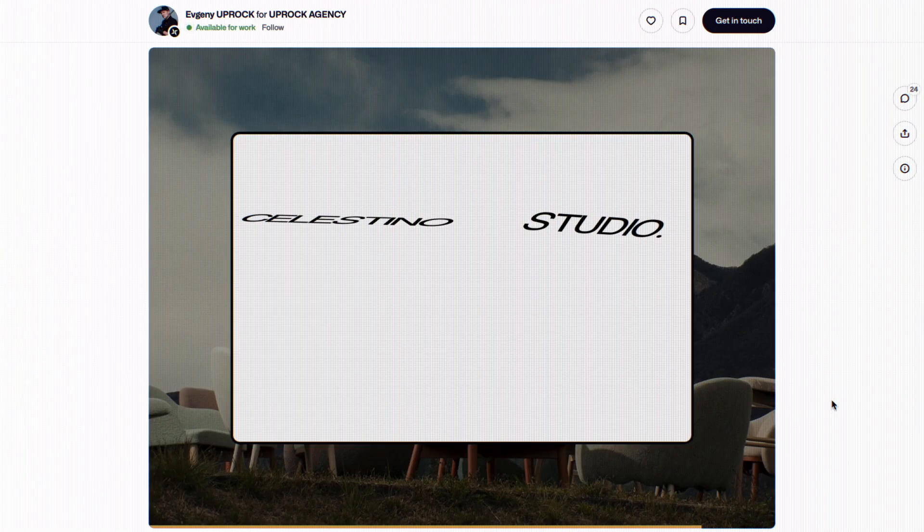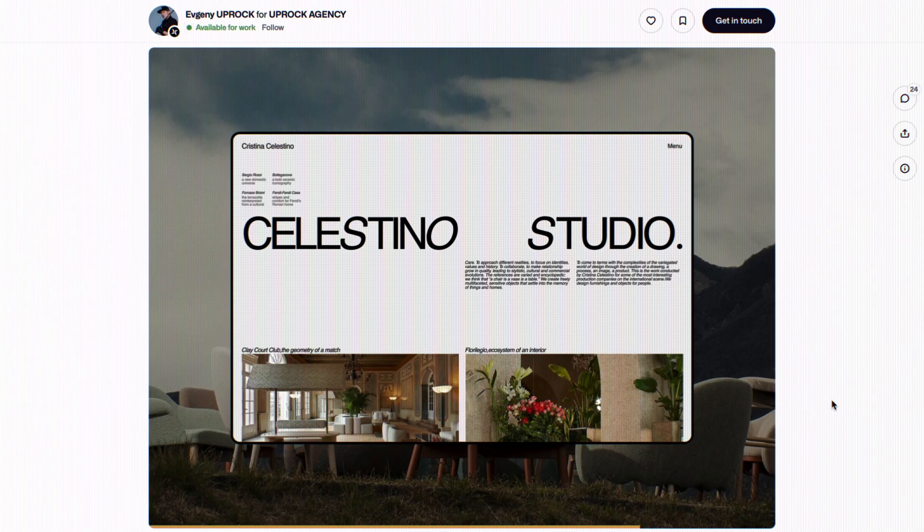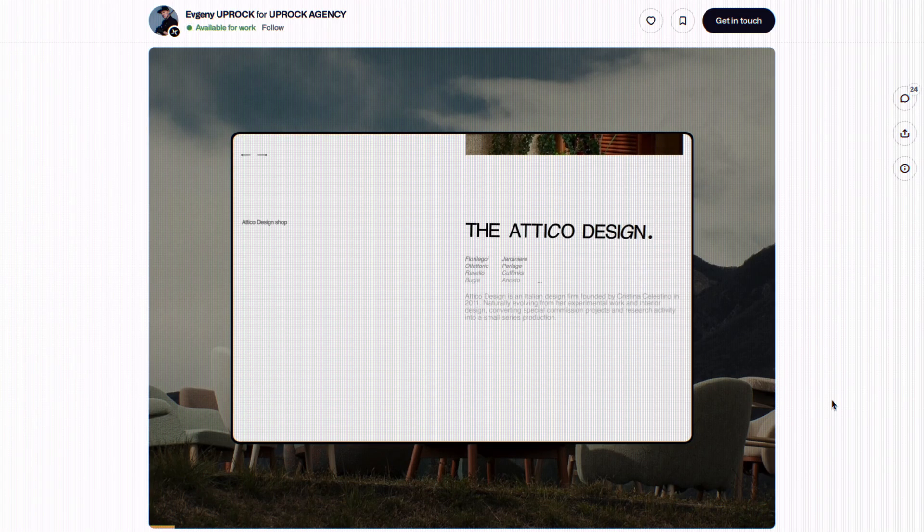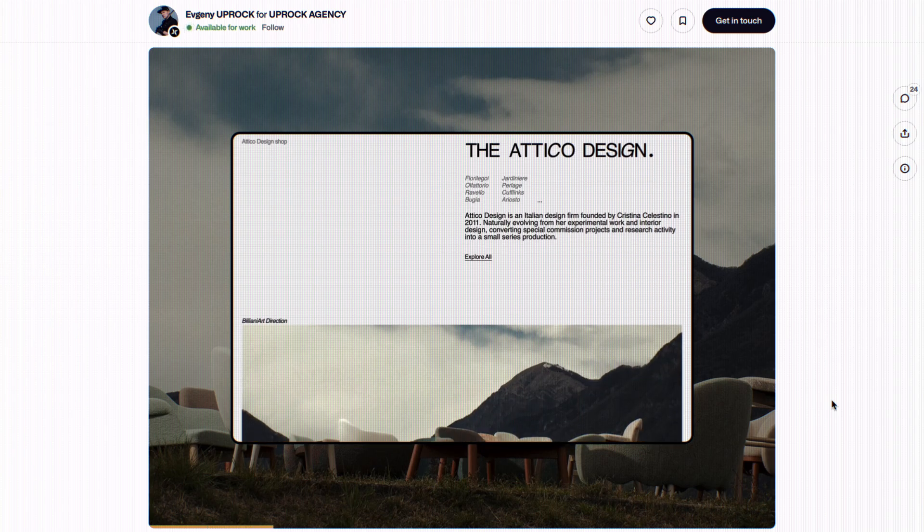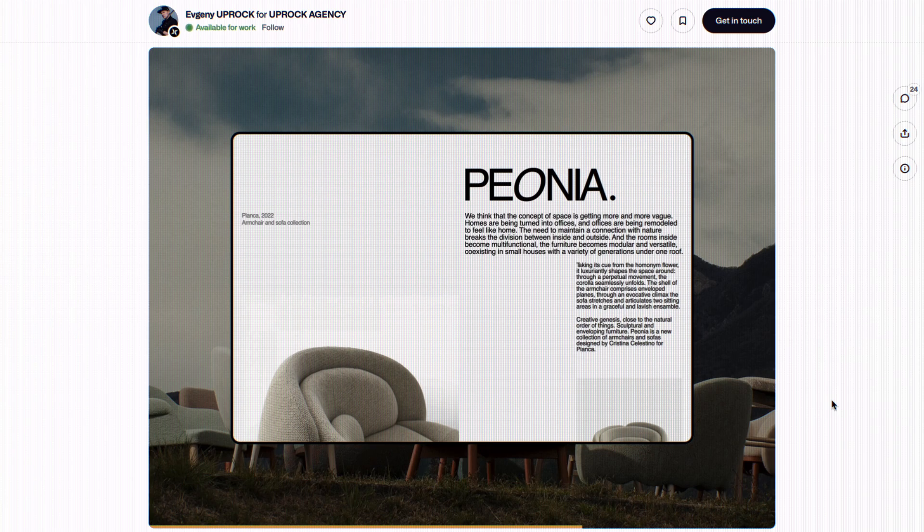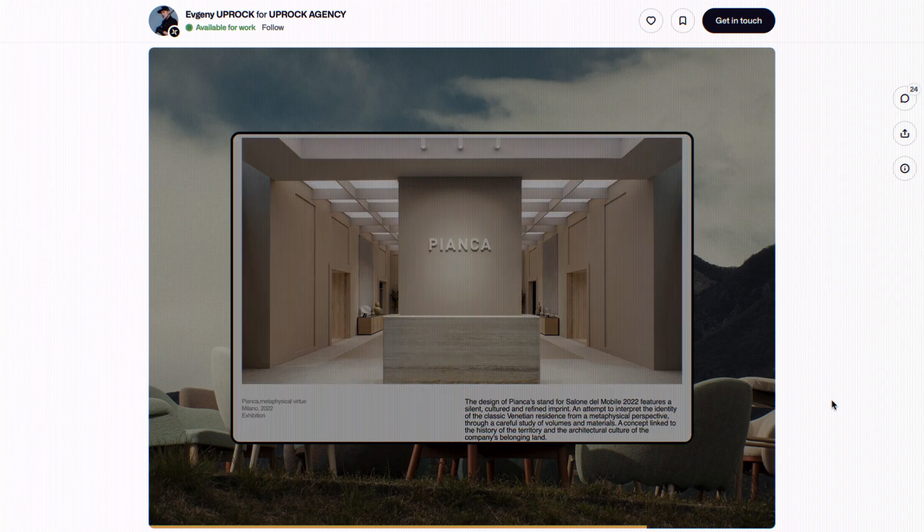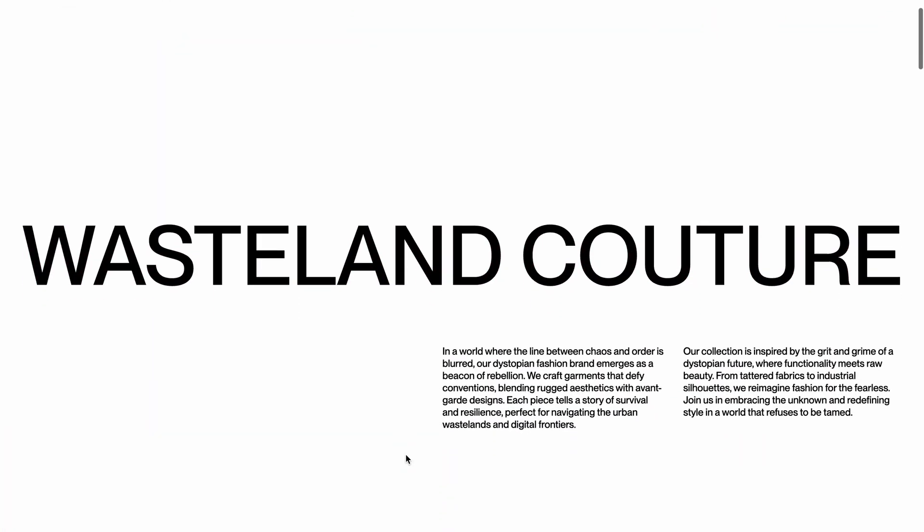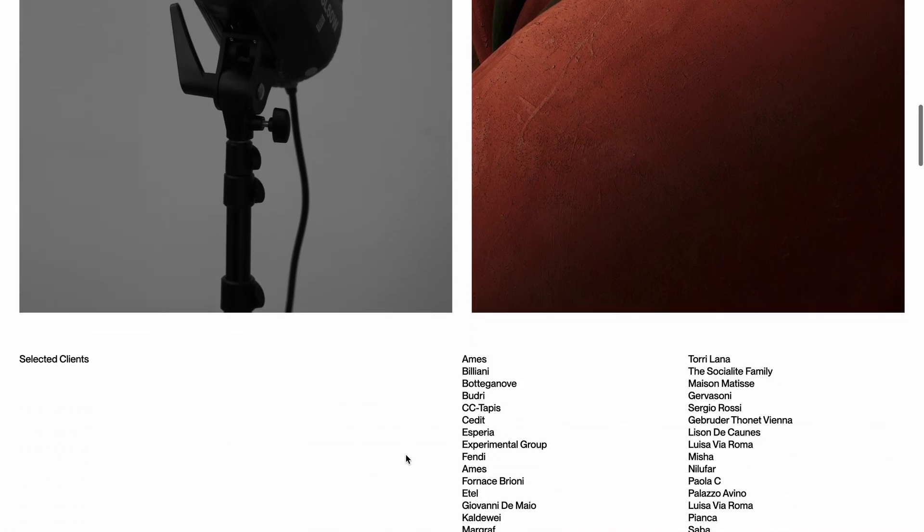I recently came across this amazing image reveal animation on Dribbble that caught my eye. As you can see, the images reveal themselves in a unique way as you scroll.